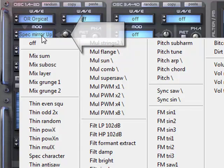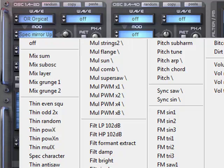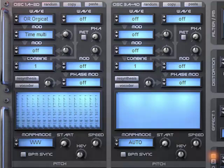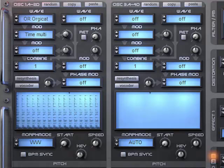Let's pick something different. Time multi. Change the speed a little.